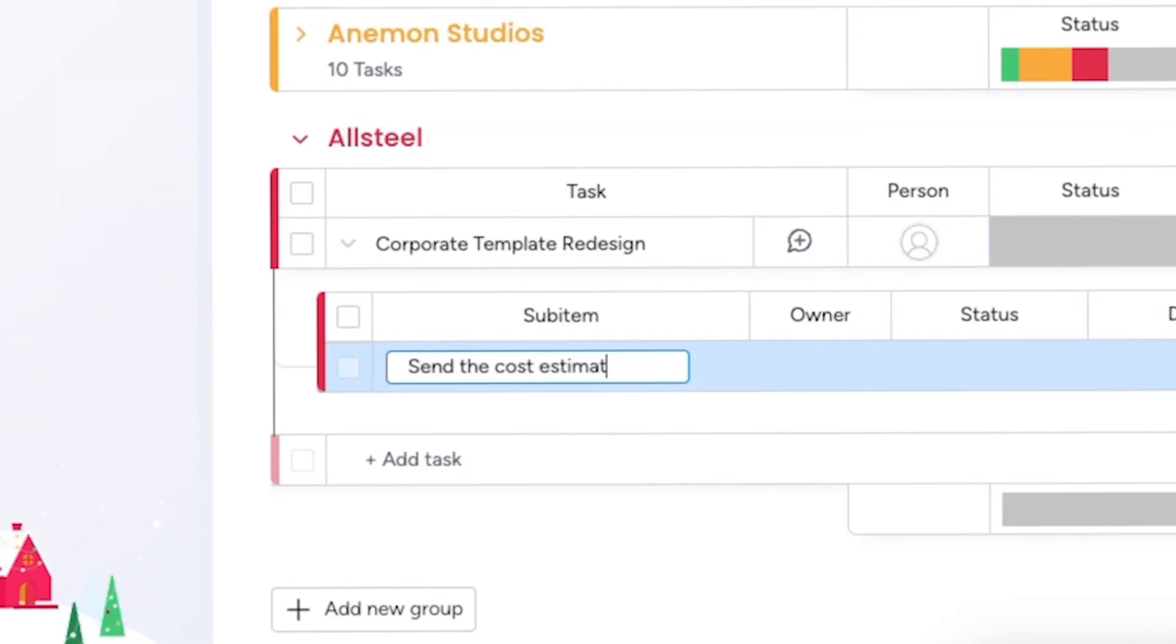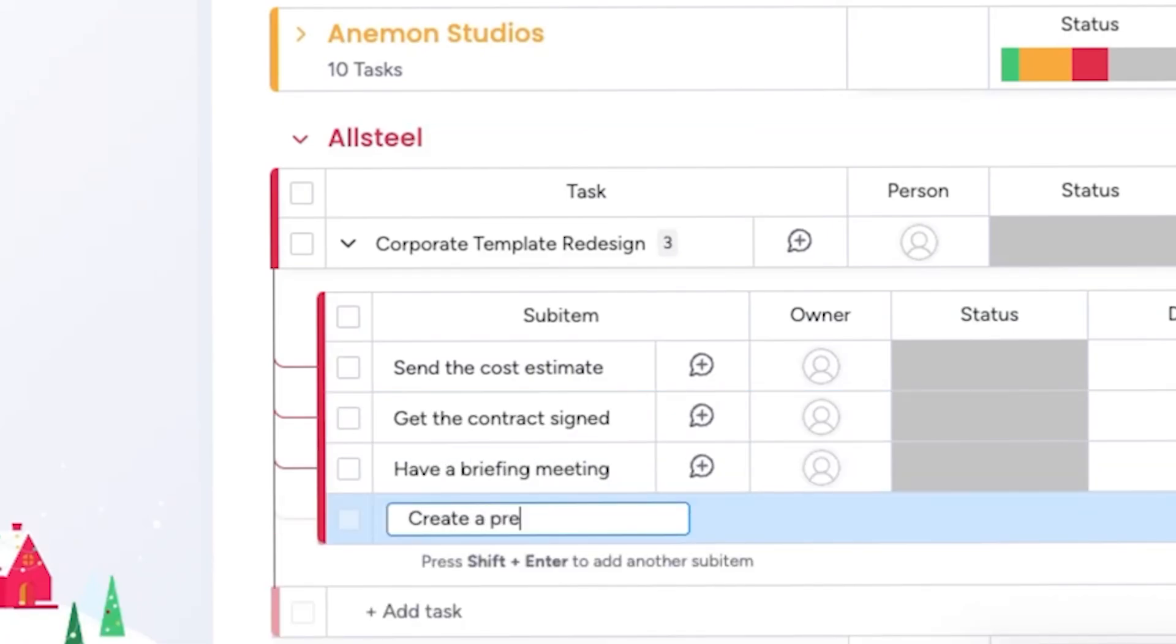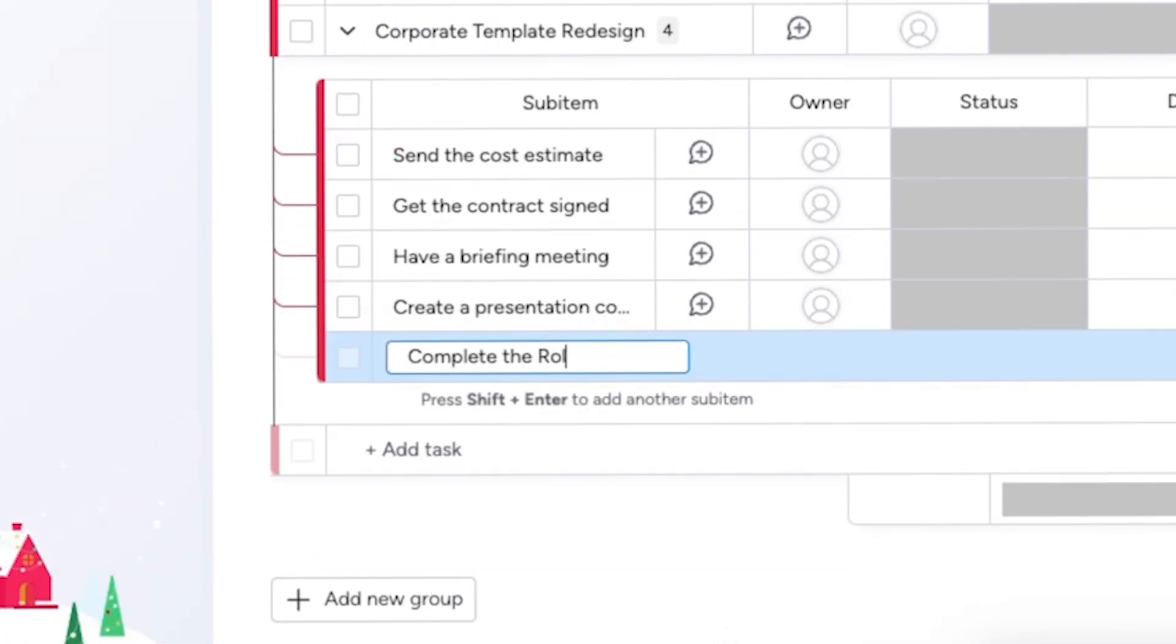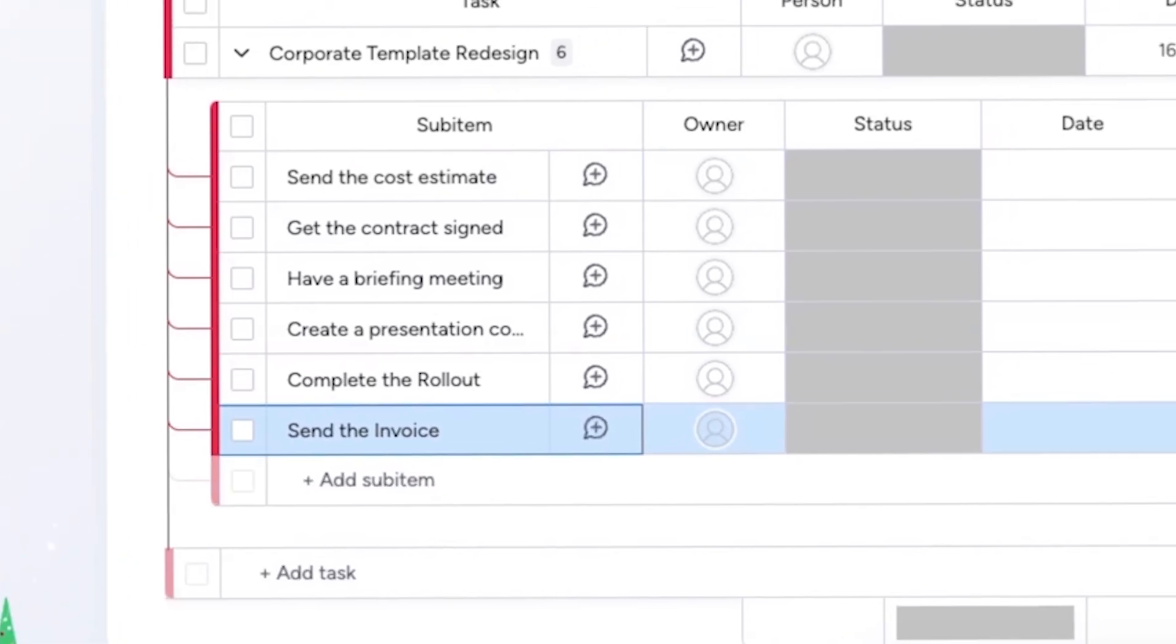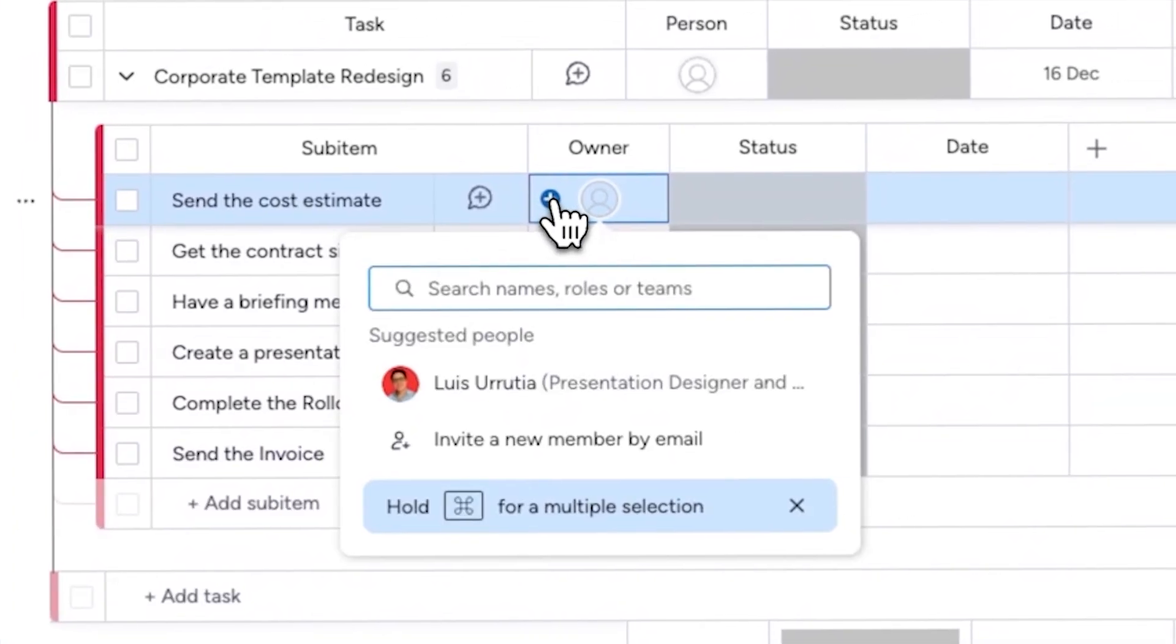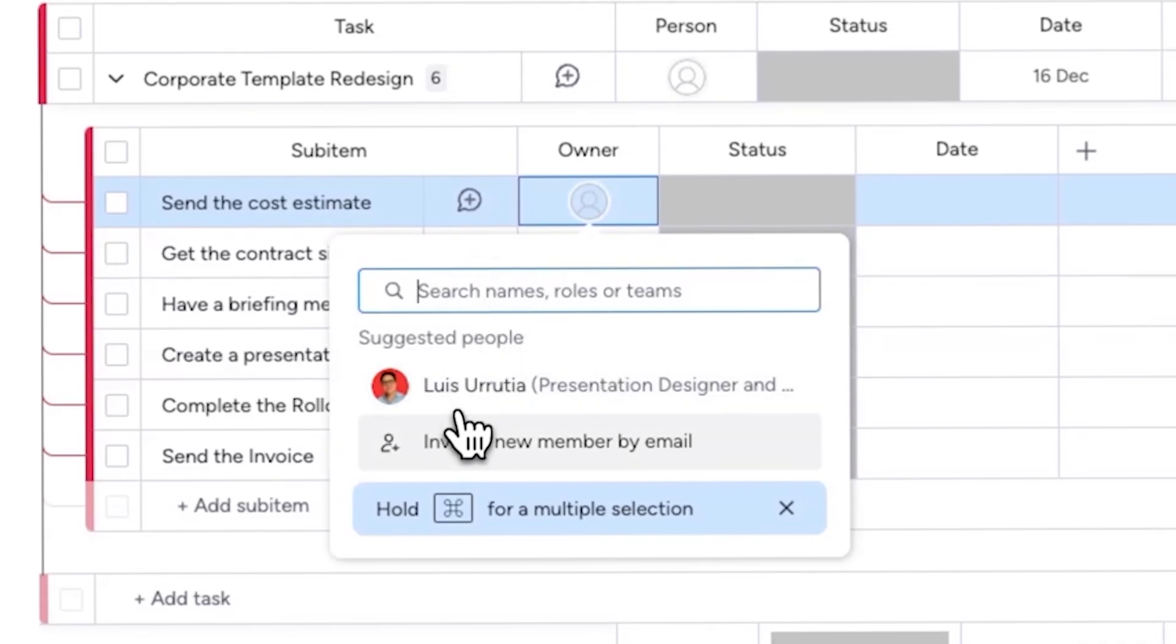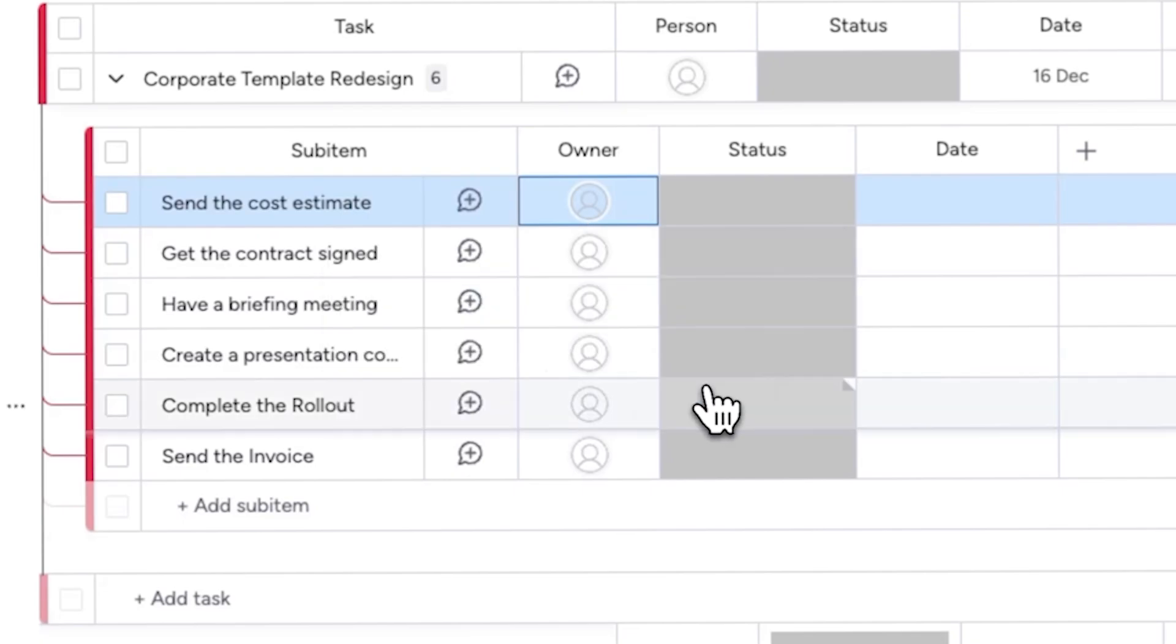Fortunately Monday.com lets you add subtasks to each main task so you can break down larger projects into smaller steps. For example, I'd need to send the cost estimate, get the contract signed, have a briefing meeting, create a presentation concept and submit it for approval, complete the rollout and send the invoice. Since some tasks require help from my team, I can go to the person section, click on the plus icon and assign specific tasks to my admin staff. This allows me to focus on other aspects of the project while my team handles this.